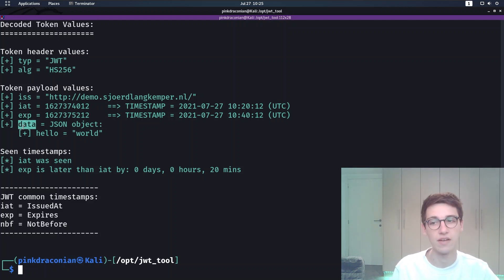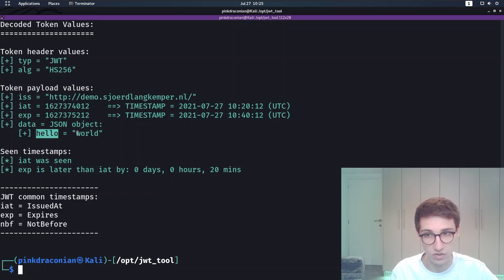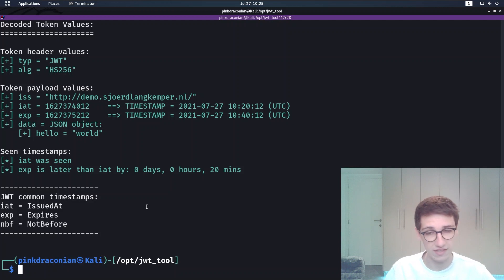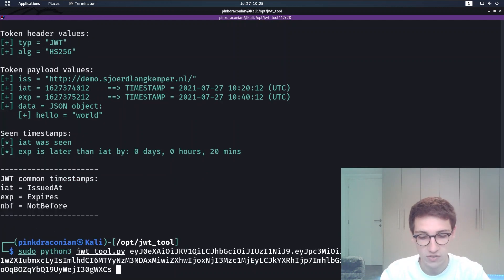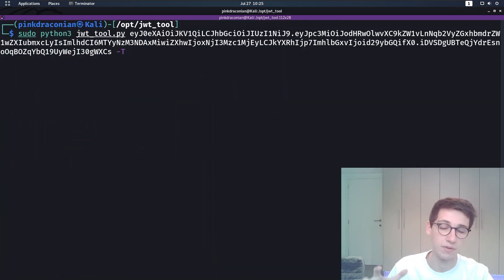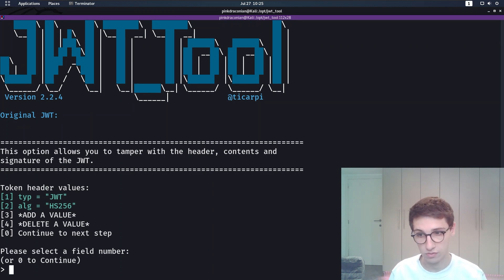We then have some payload values such as an expiry time, the timestamp when this token expires. But we also have this data field which is a JSON object which has a key hello with the value world. So okay, that's the token and this token is valid. Now let's try to add the dash capital T option here.